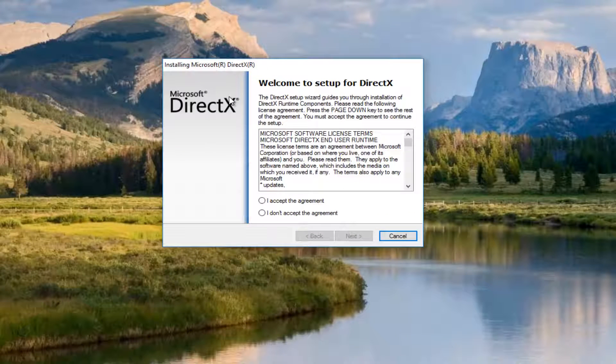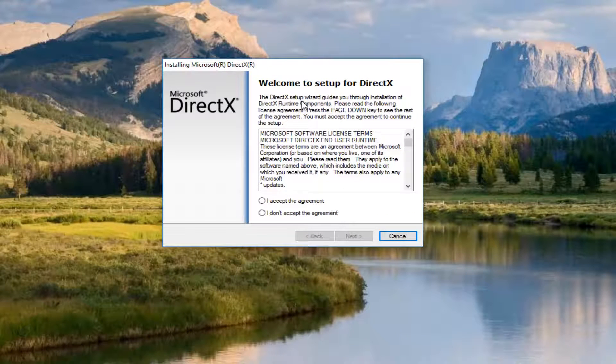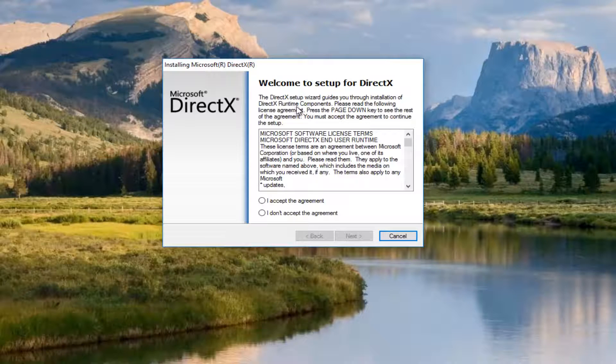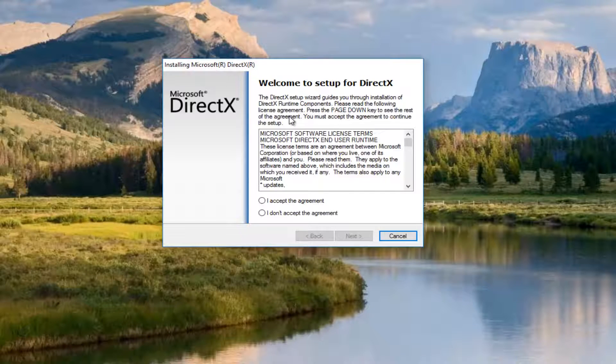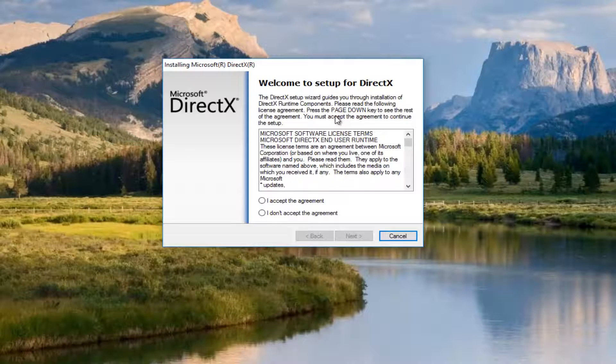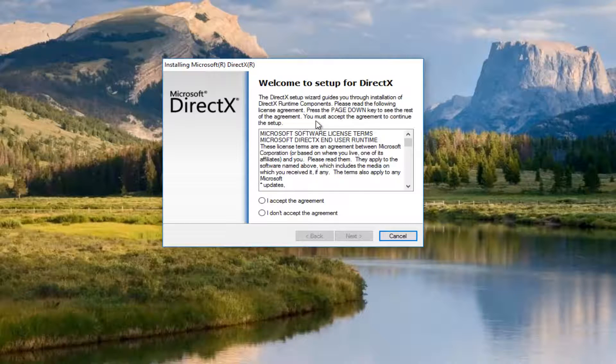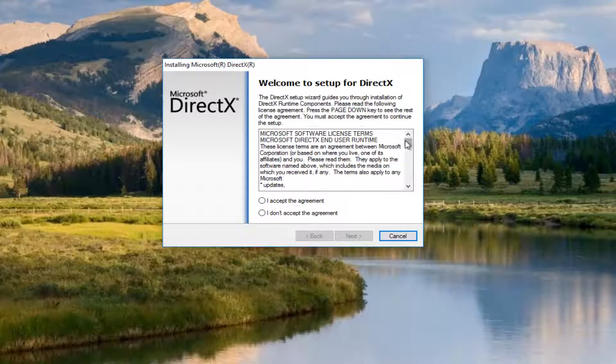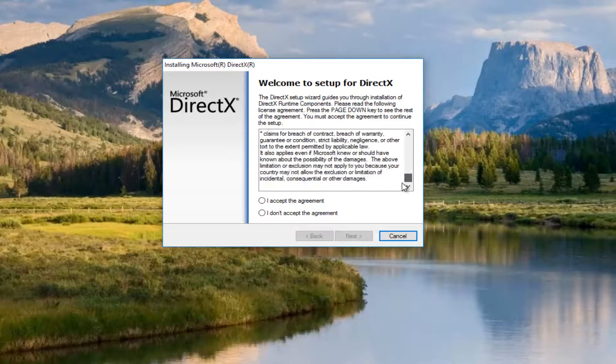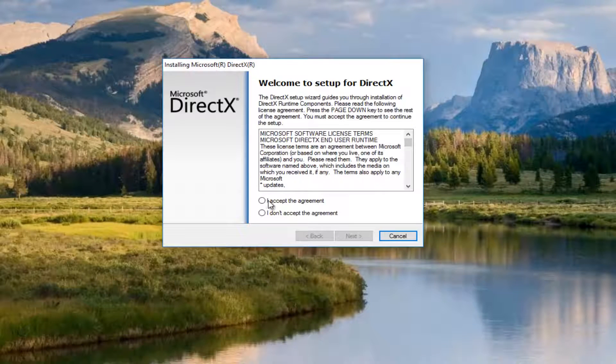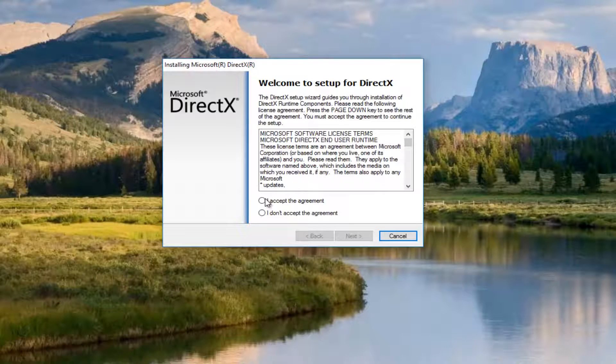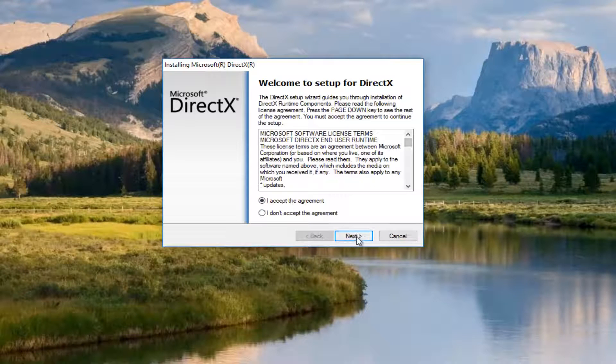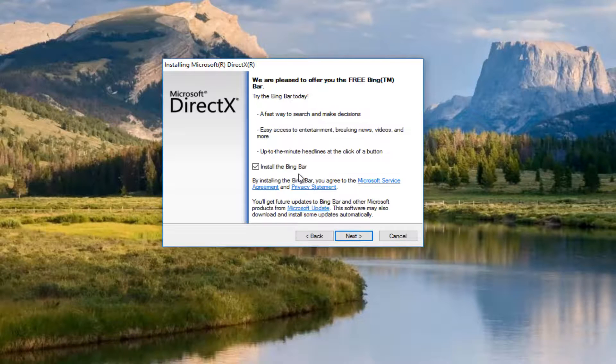For installing Microsoft DirectX, the DirectX Setup Wizard guides you through installation of DirectX Runtime Components. Please read the following license agreement. You must accept the agreement to continue the setup. I would suggest you read the end user license agreement before you select I accept, but since you've already looked through it, we're going to select that and click on Next.